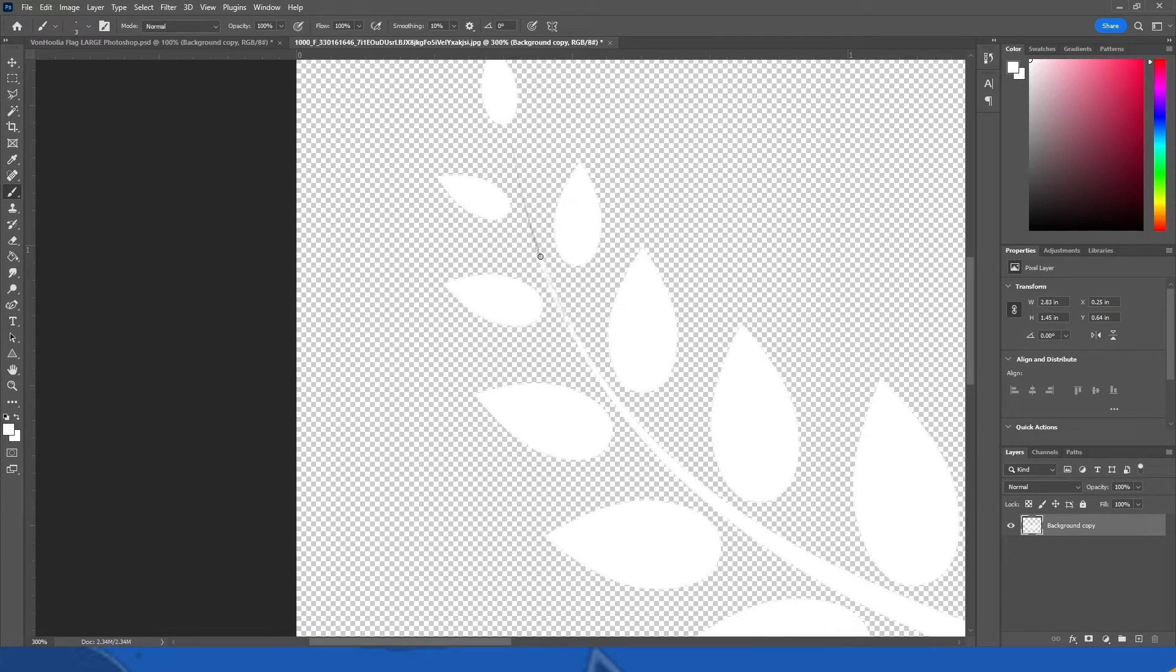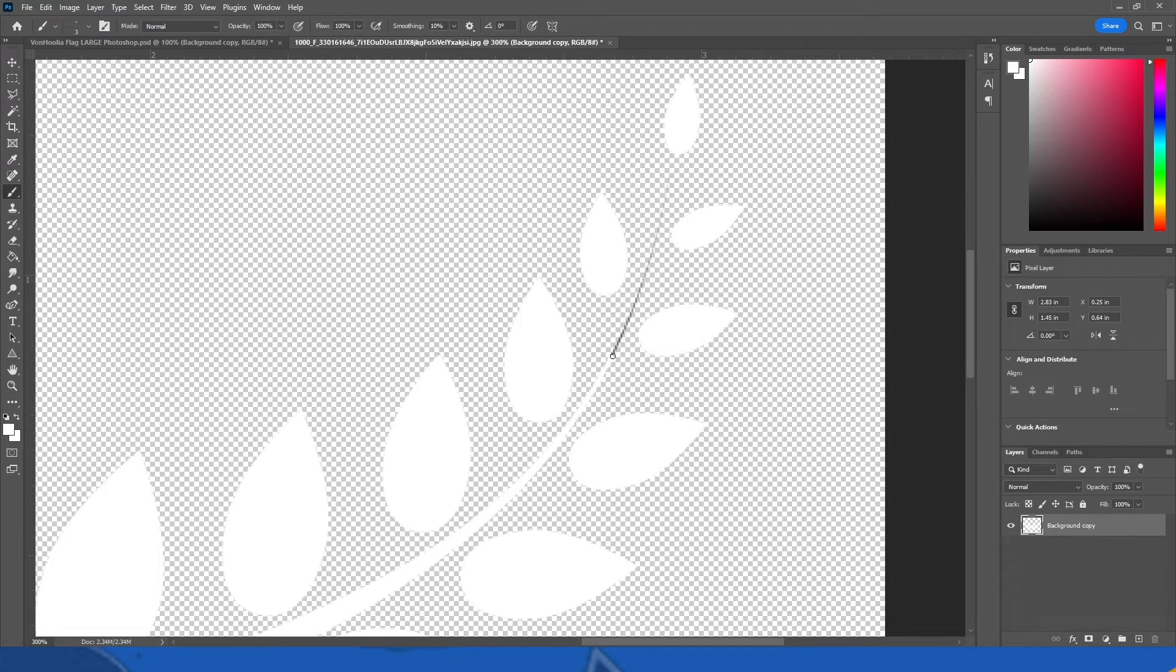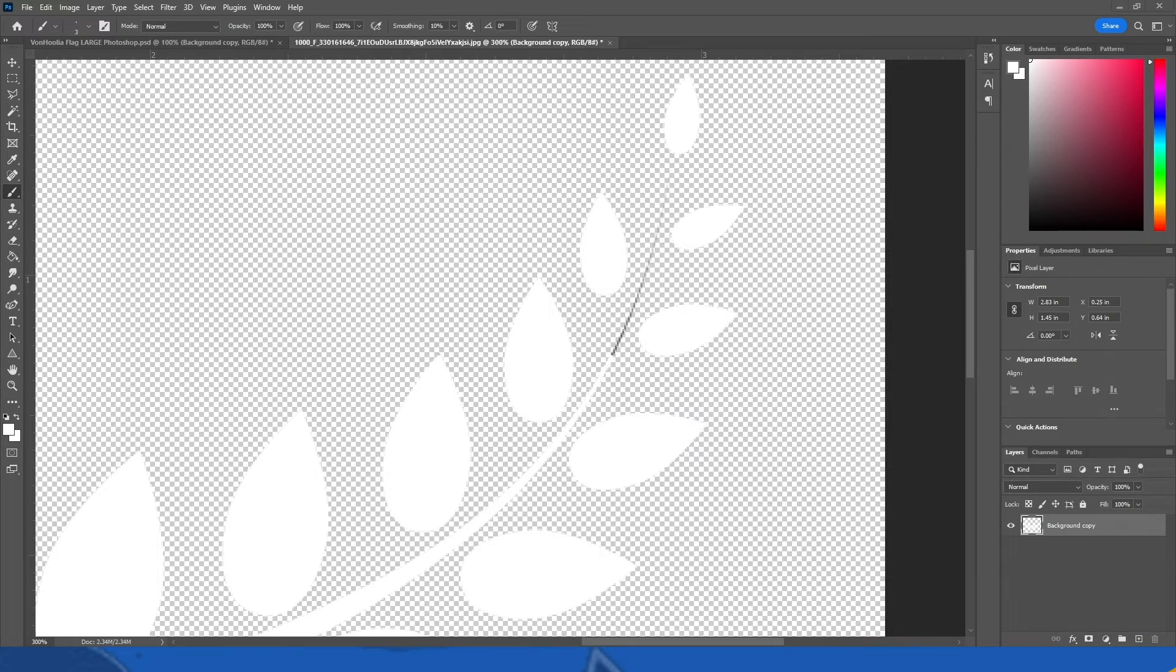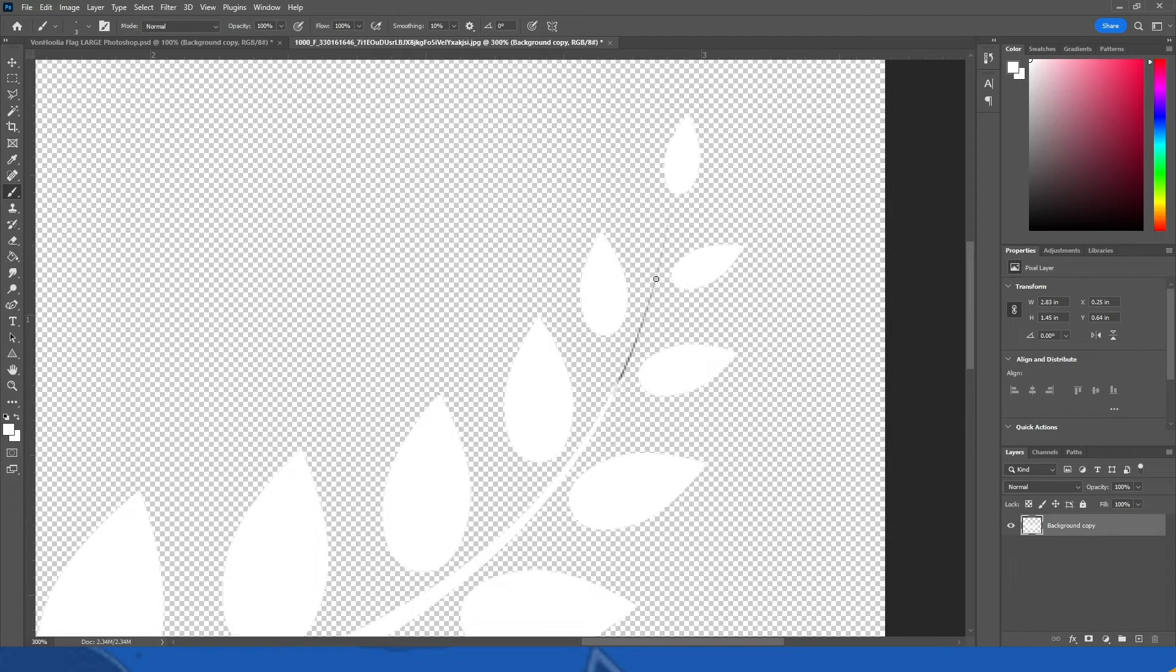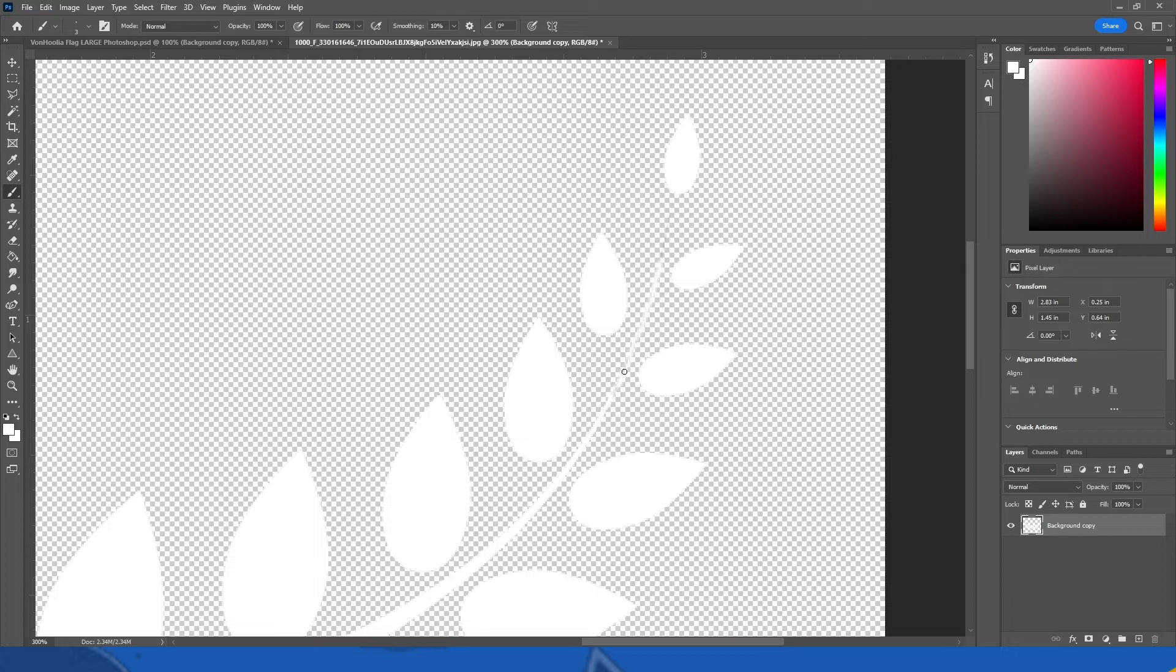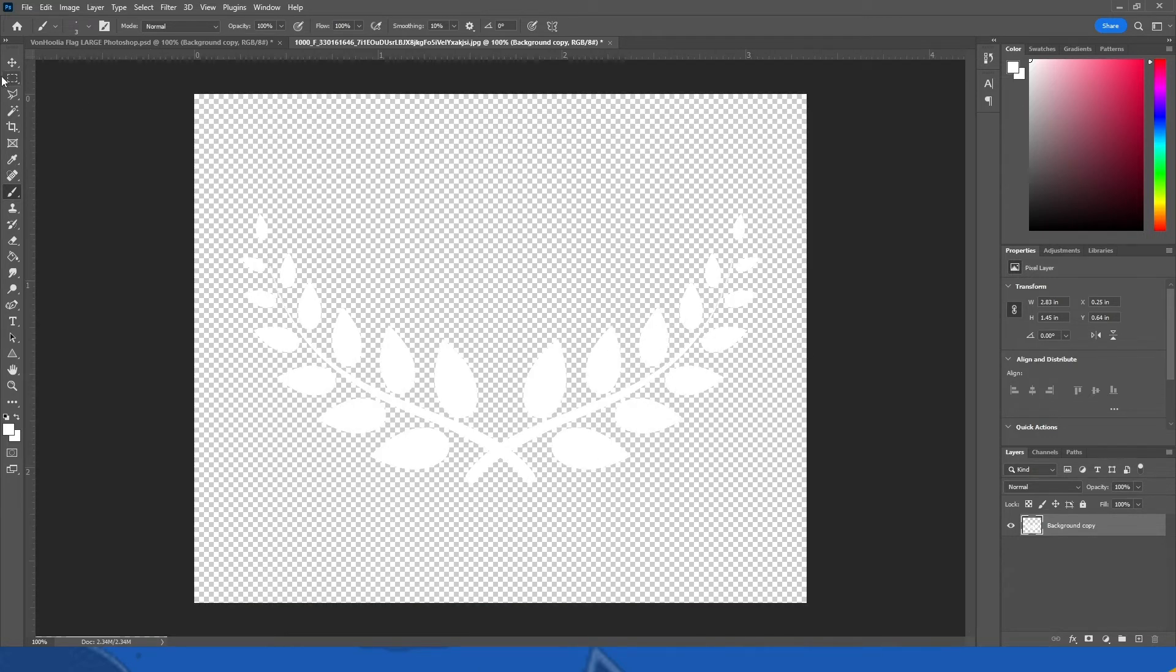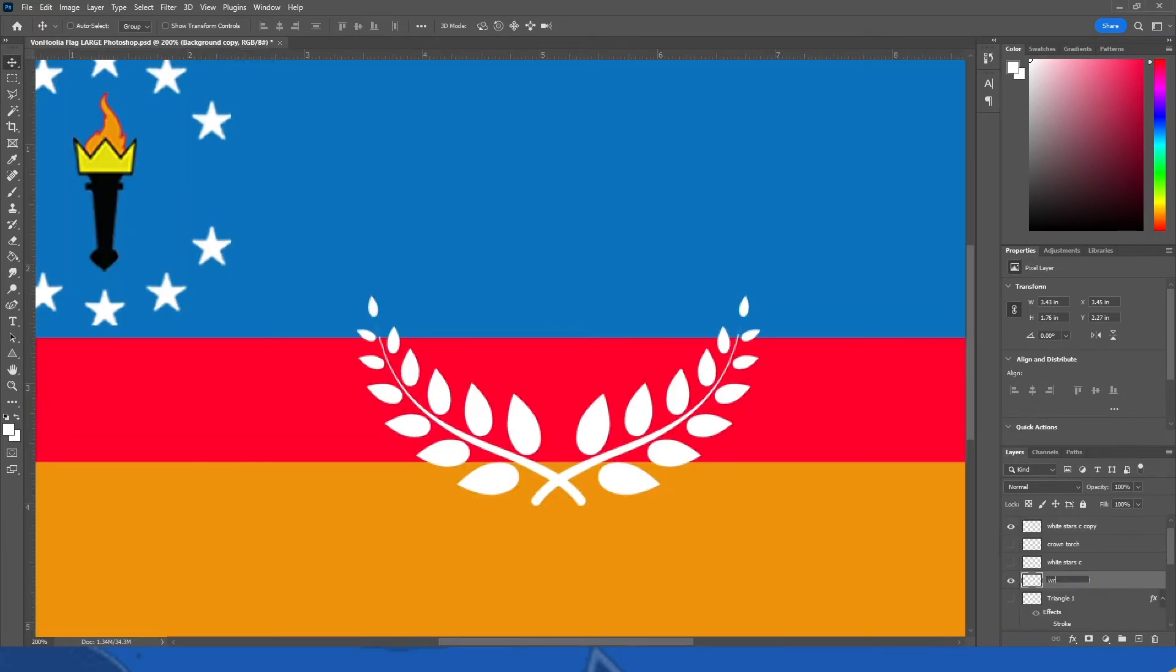The reason I want to change the flag is because there's no representation for VonHoolia, there's no V, there's a C but there's no V. Like what the heck? Can we add something that will show the V? You know, because that's what we want, we want a V. All right, so maybe that will work. Resize this wreath.